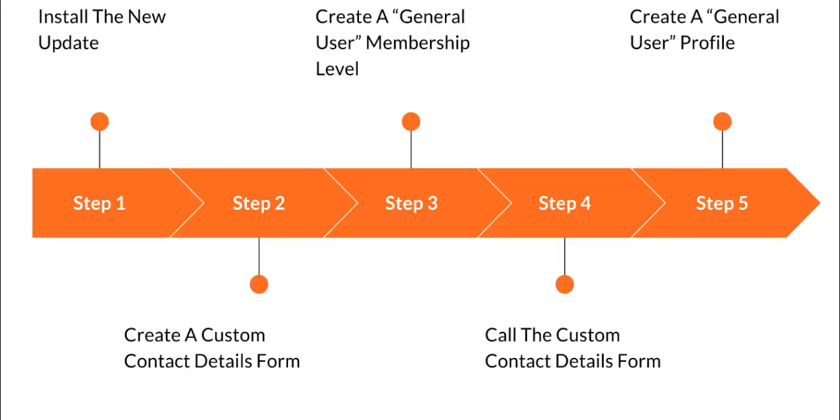There are five things we'll be doing in this video. We're going to install the new update, create a custom form by copying one, create a general user membership level, call the custom form that we created, and then create an actual profile for that membership level. So it's really an A to Z video on how to do everything. Let's get started.